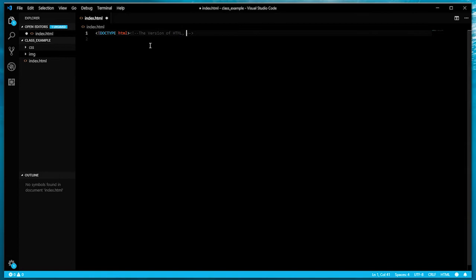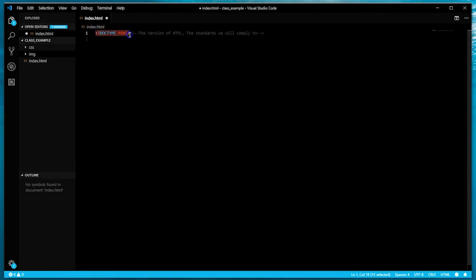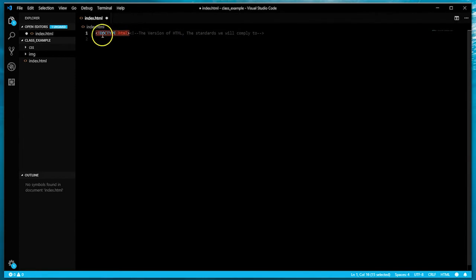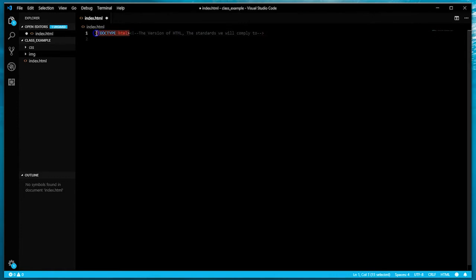The doctype communicates the standards that we'll comply to as well. When you see this doctype declaration, it's letting us know that this is HTML5. Previous versions would actually have the version number - it would say doctype XHTML 4.01 DTD and a bunch of other stuff. Previous versions would have the actual number within it, but if you see this simple declaration, it automatically indicates that we're working with HTML5.